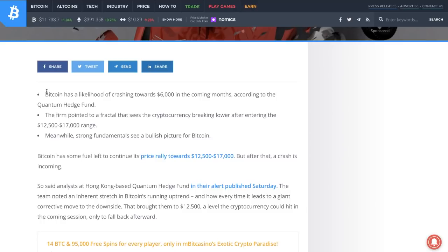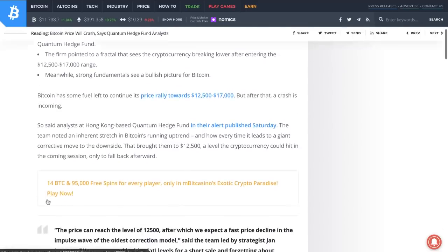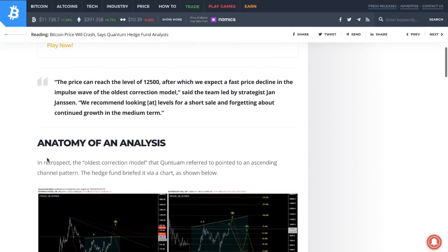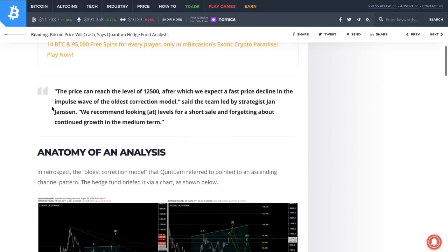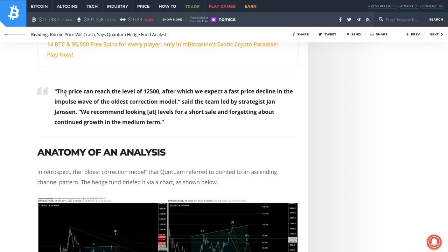Bitcoin has a likelihood of crashing towards 6K in the coming months according to Quantum hedge fund. The firm pointed to fractal tests that see the crypto breaking lower after entering the 12.5 to 17K range. The team said the price can reach 12.5K after which we expect a fast price decline. They recommend looking at levels for a short sale and forgetting about continued growth in the medium term.